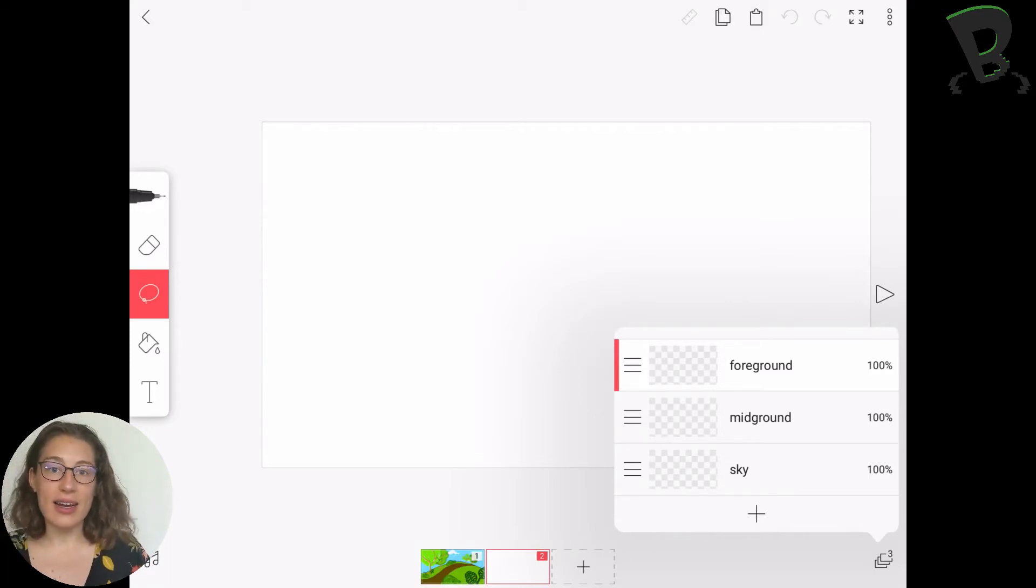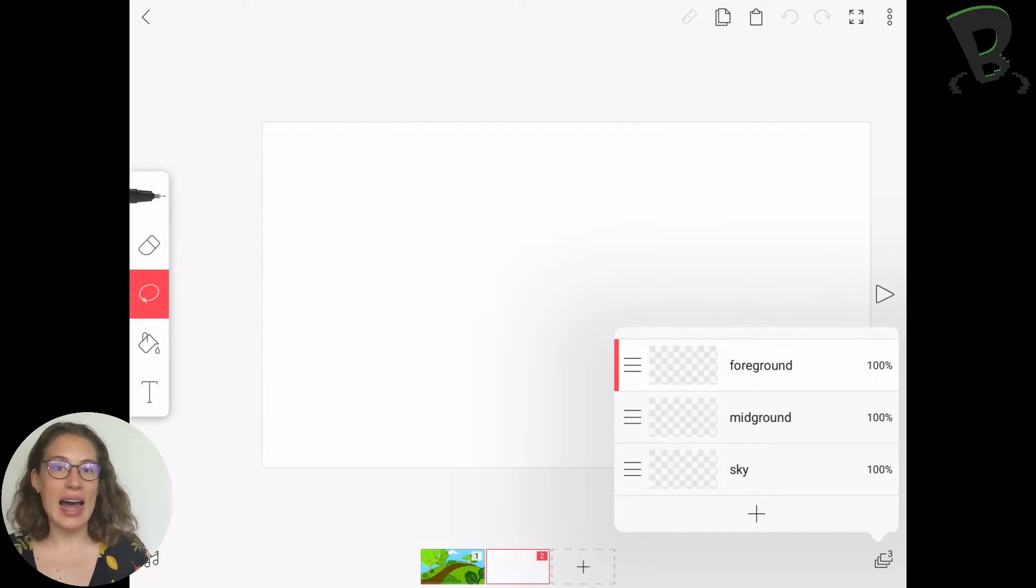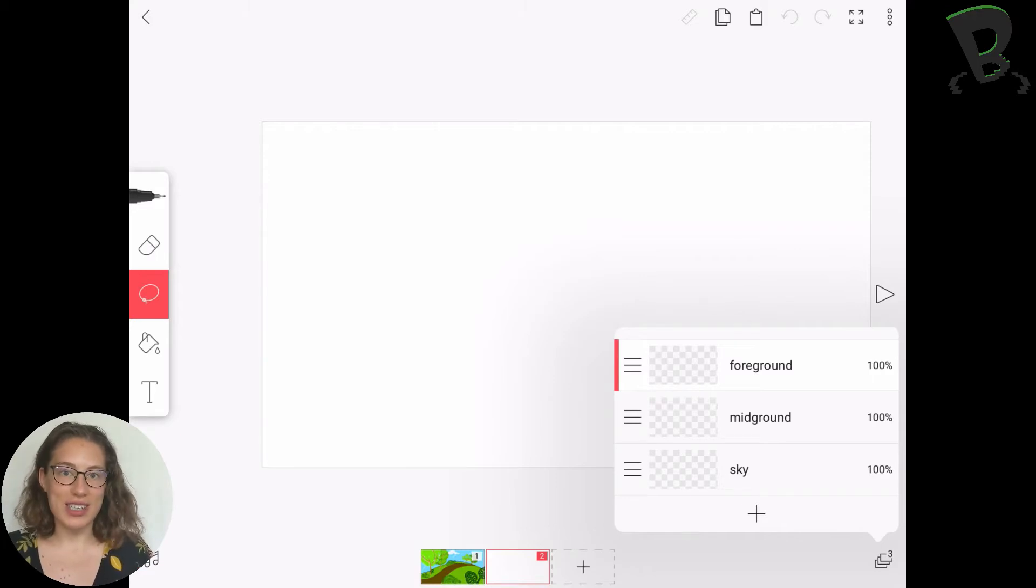Those different layers we should fill up a little bit on each layer just to add a little bit of depth to our animation.